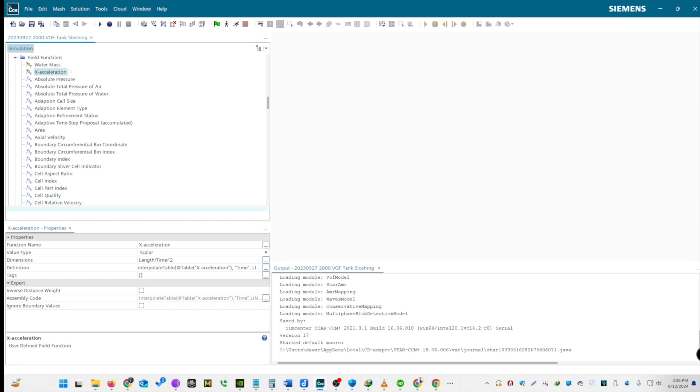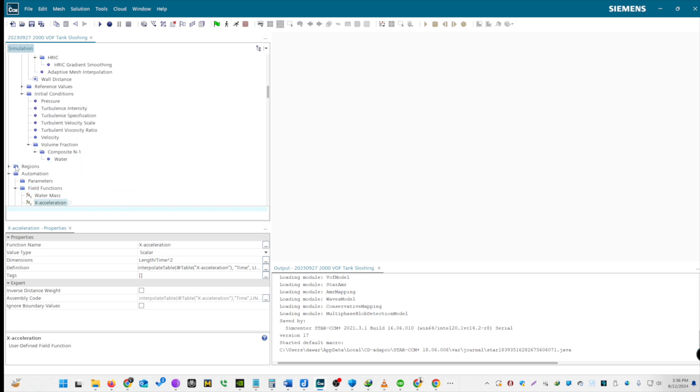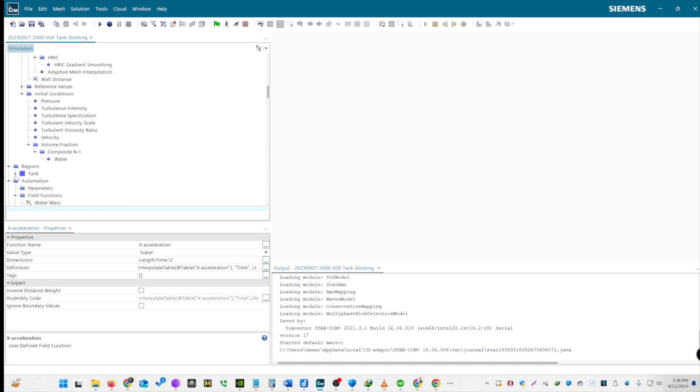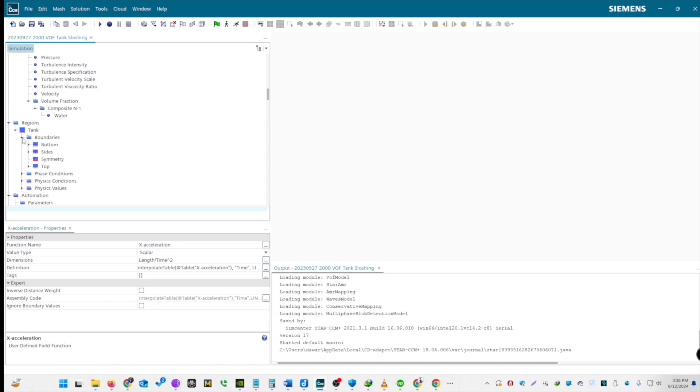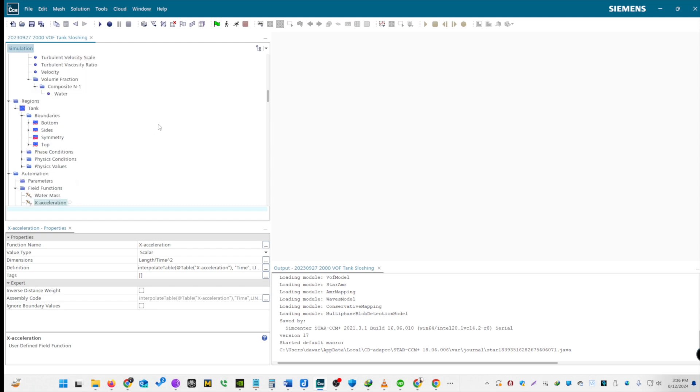Now, we will define the region for our tank and set up the appropriate boundary conditions. Let's start by creating multiple boundary conditions. By default, one boundary is created. We need to create additional boundaries for top, bottom, sides, and symmetry. Name the first boundary as top, the second as bottom, the third as symmetry, and the fourth as sides.